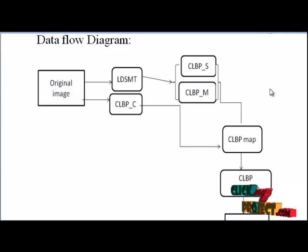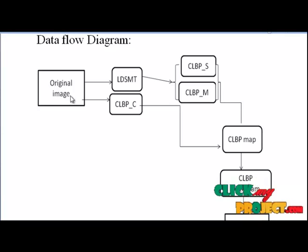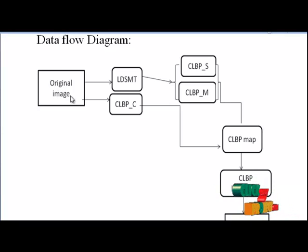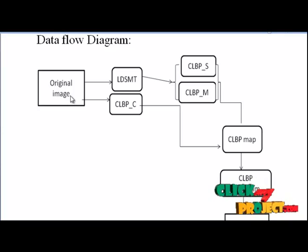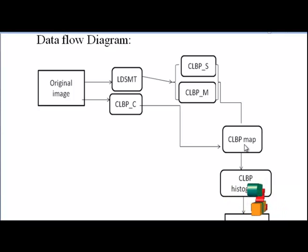Now let us have a view on the data flow diagram. First we load our original image, collect the mammographic images without any noises. And the next step is construct CLBP map.